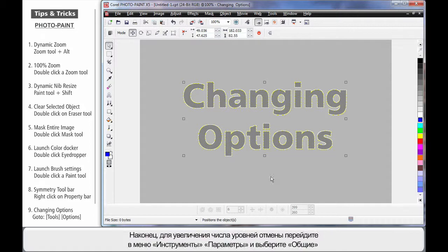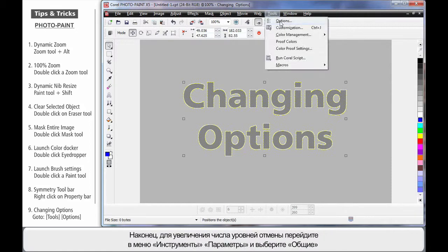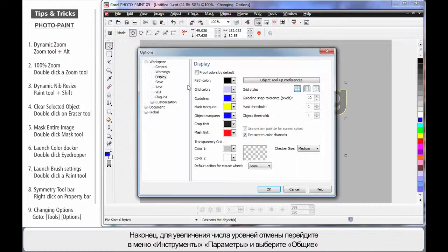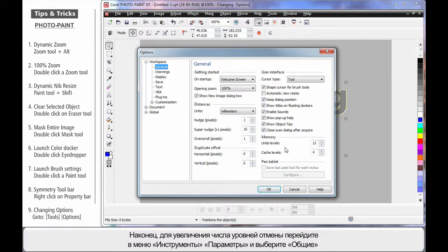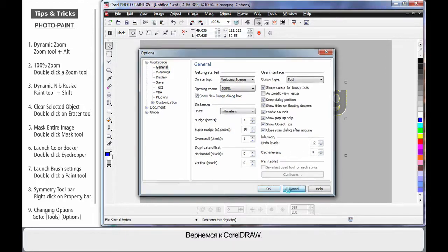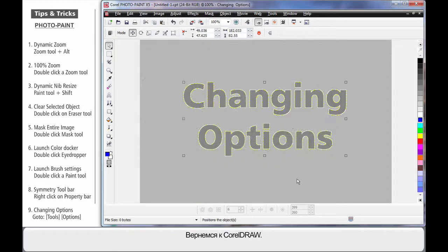And finally, I'm often asked, if I come to Tools and Options and then General, how do you increase the number of Undo levels? Well, that's it right there. Okay, let's go back to CorelDRAW.